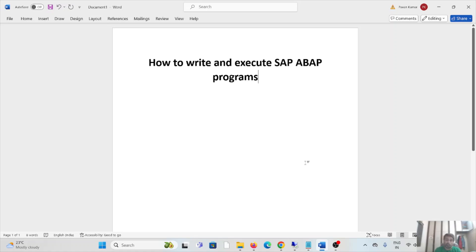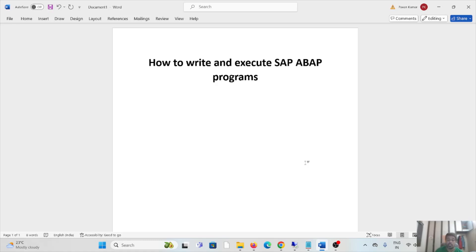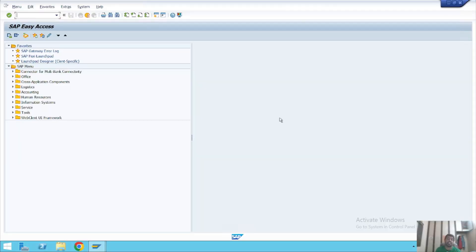Hi, welcome back to my YouTube channel. In our previous video related to SAP ABAP, we saw how to create a package. In this particular video, we'll see how to write and execute SAP ABAP programs. We have already entered the SAP Easy Access screen through SAP Logon, and now we'll see how to write and execute programs in SAP ABAP.